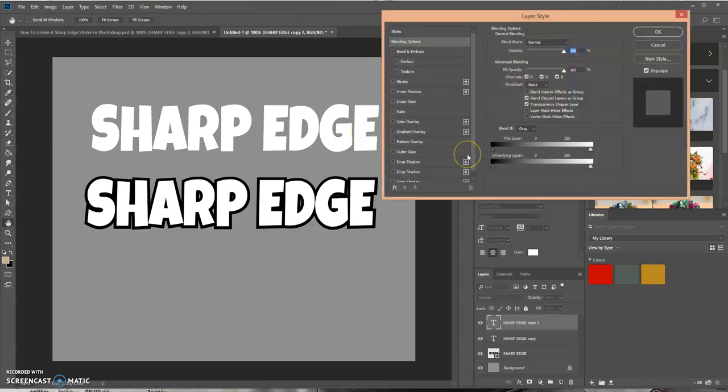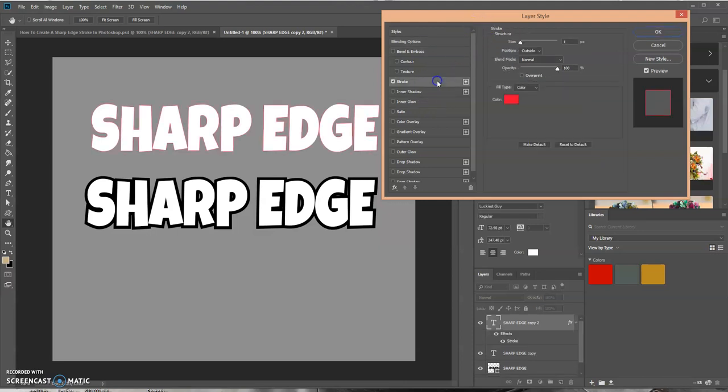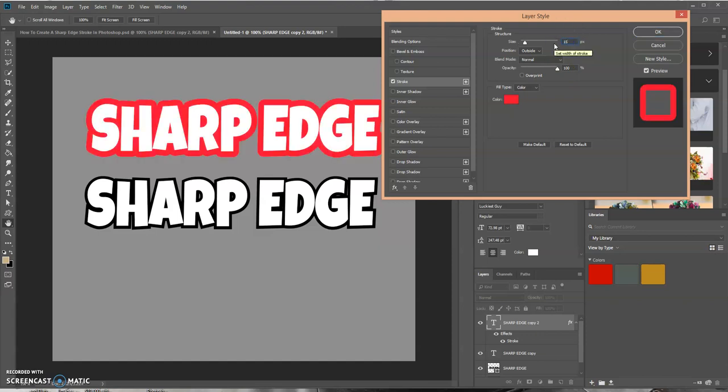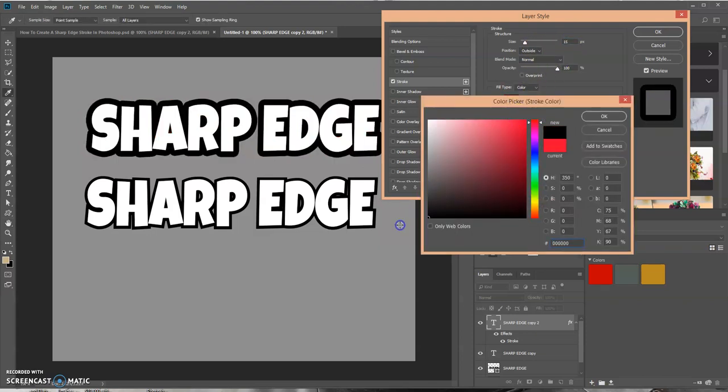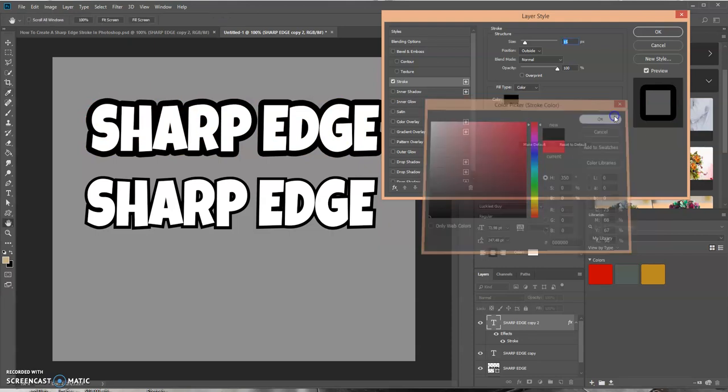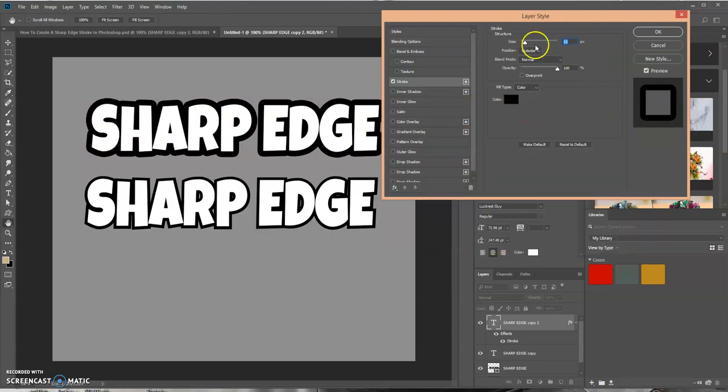Now let's double-click this layer to open up the Layer Style dialog box. Let's select Stroke, and again we'll set this to 15 on the outside. Let's do the color black so it matches the other one. Let's scale this down just a bit, right about there. Let's click OK.